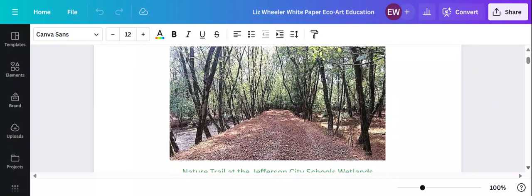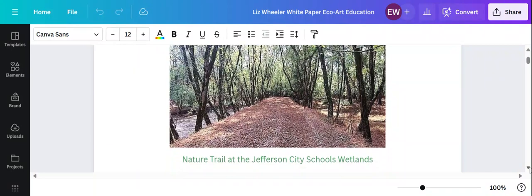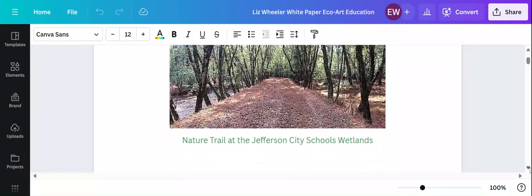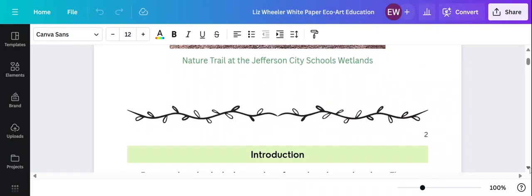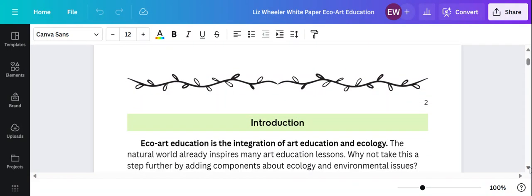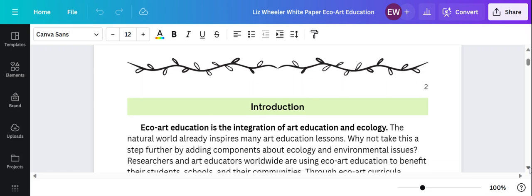Several years ago I began co-teaching art and ecology lessons with our bio-STEAM coordinator Liz French, and through my research I've learned more about what art educators worldwide are doing in the field of ECHO art education.